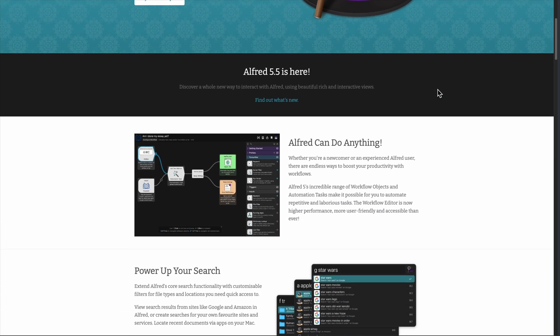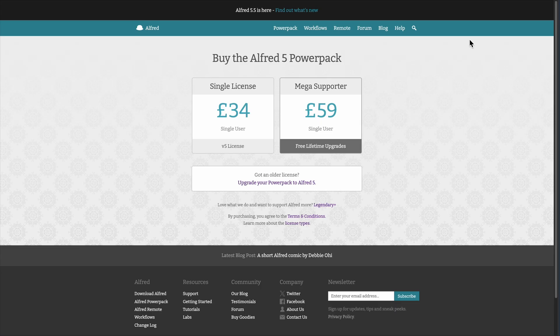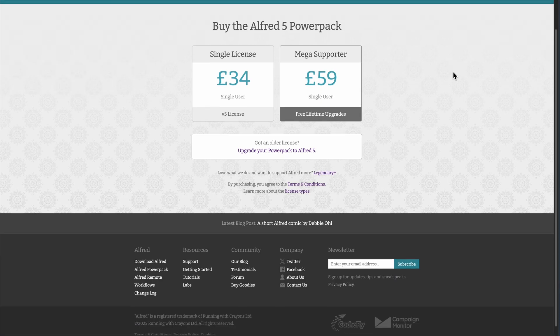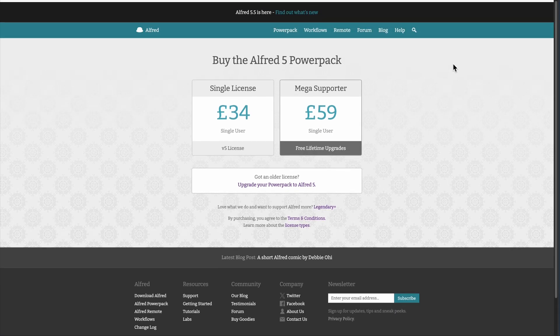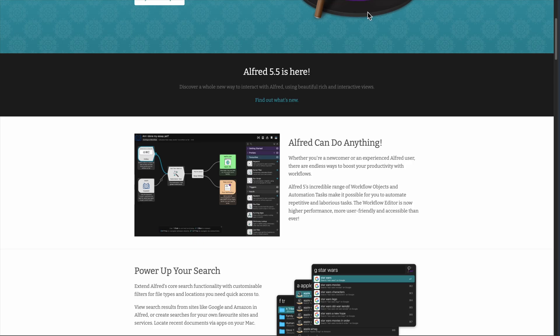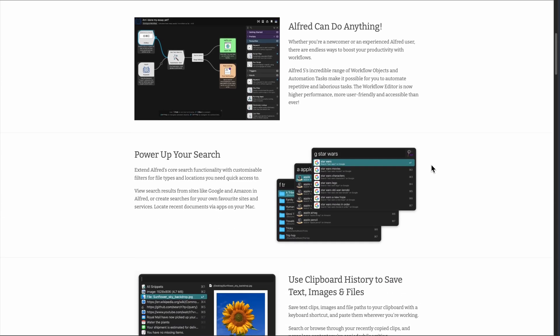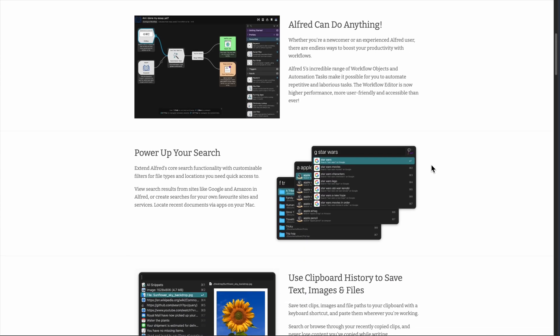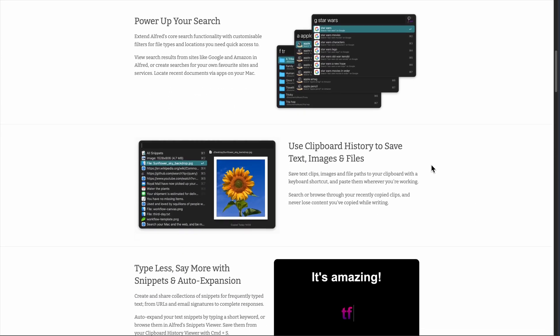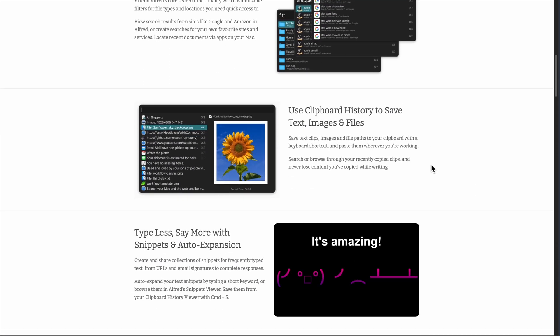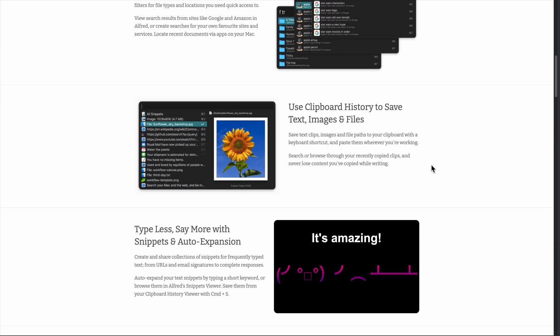But the real magic starts with the $40 Power Pack. That's where workflows come in, turning Alfred into a true productivity tool with custom shortcuts like email John to draft a message instantly or weather for a five-day forecast without ever opening a browser.